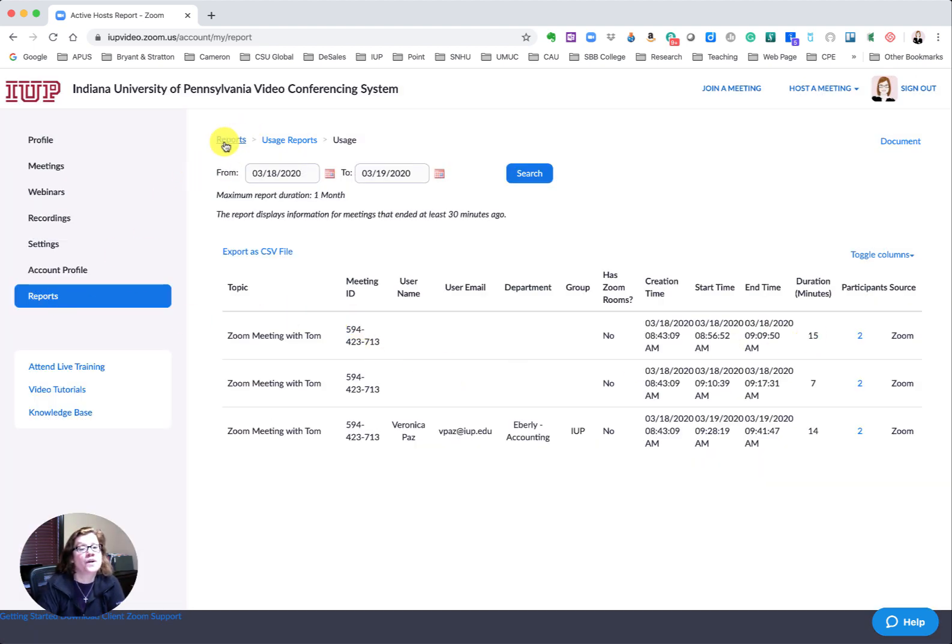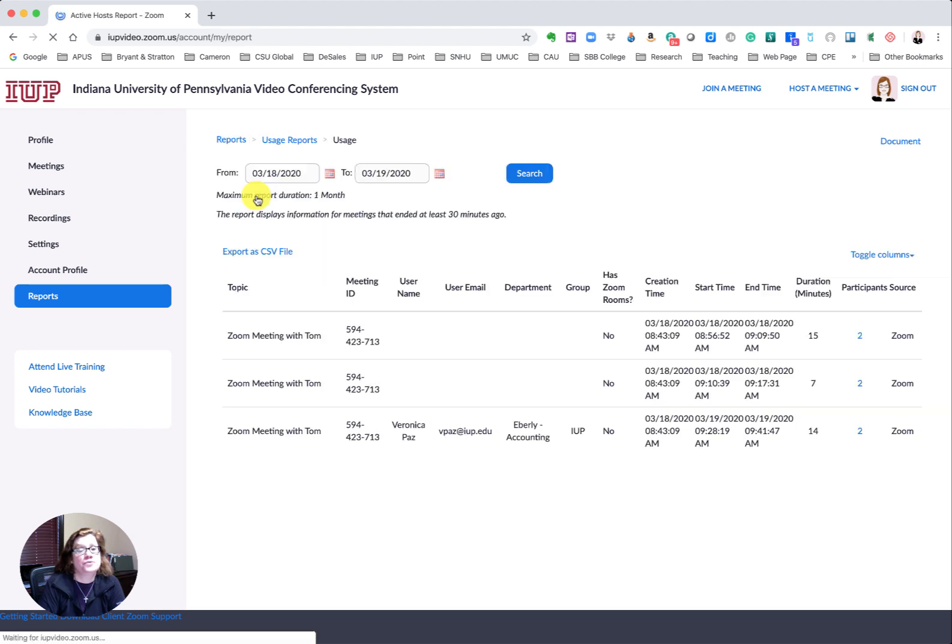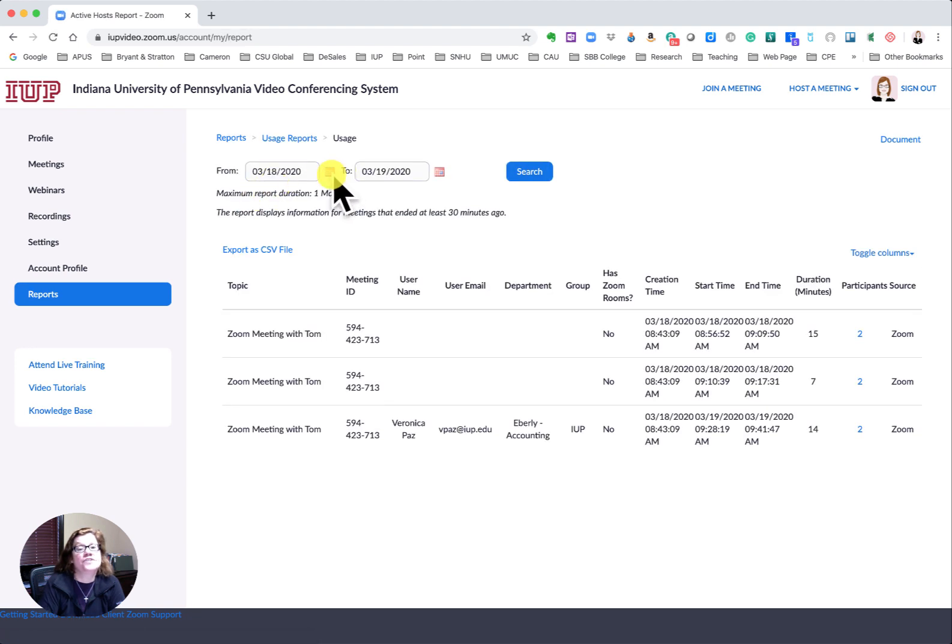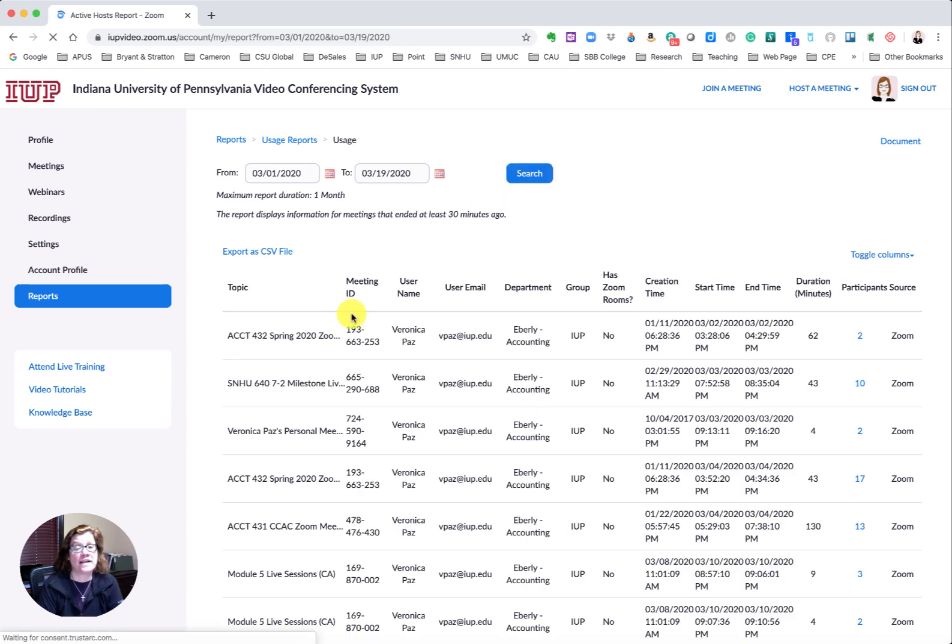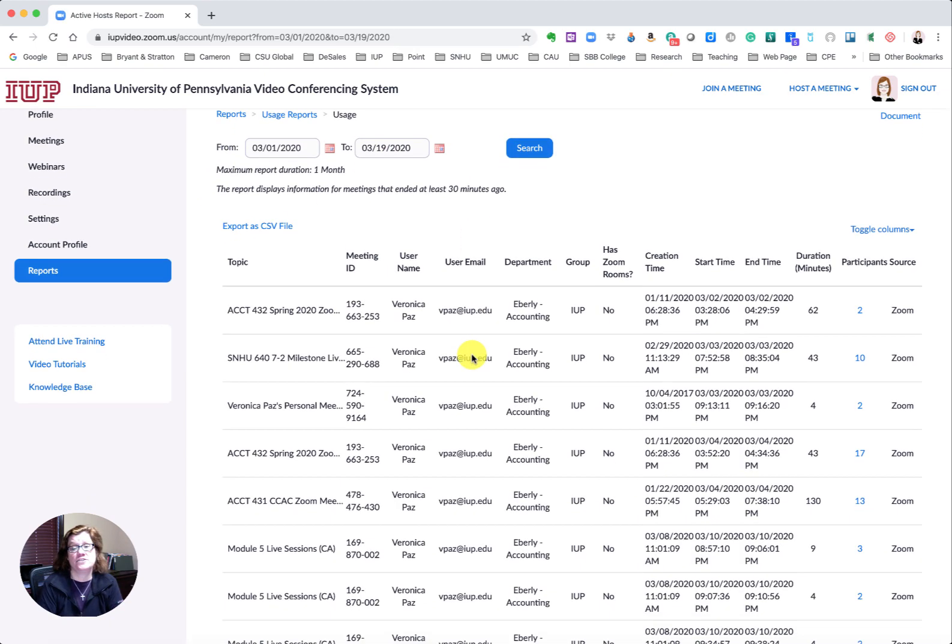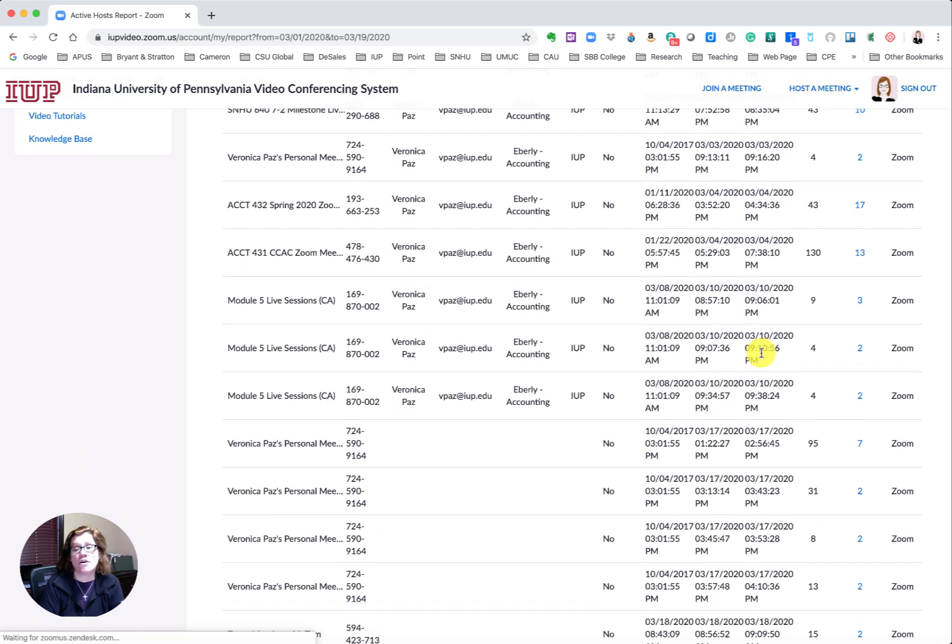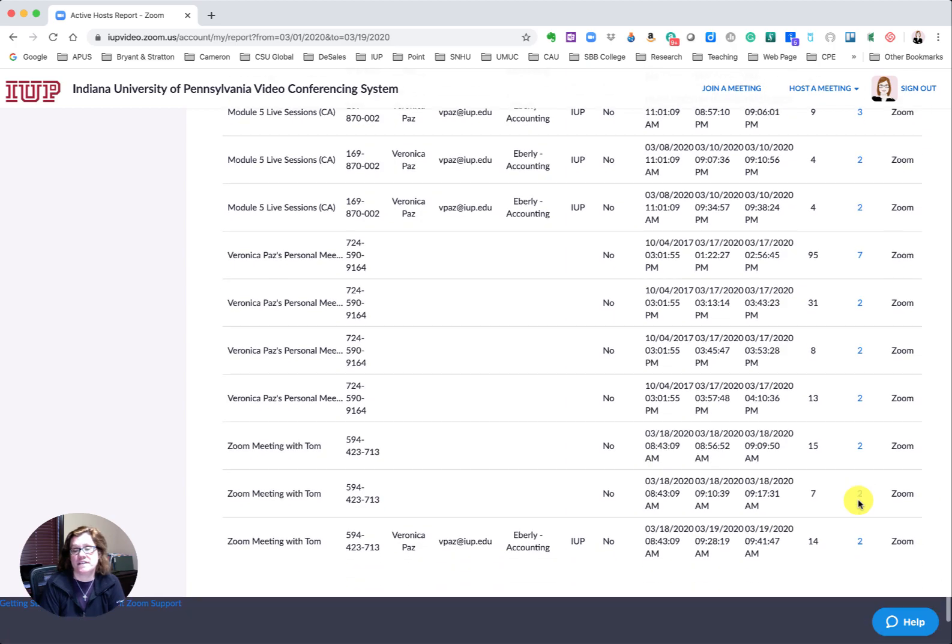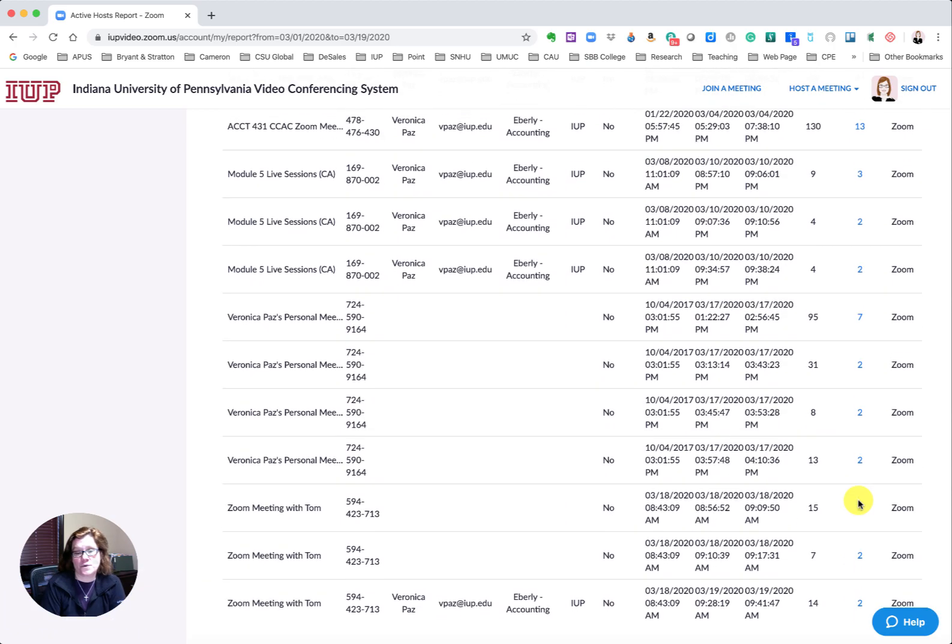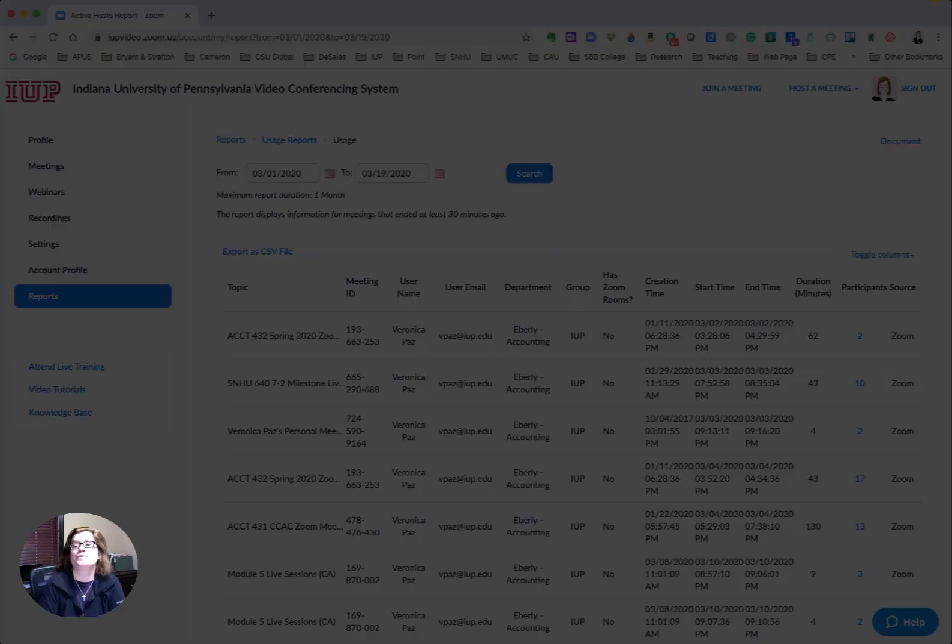Again, that's under reports and then you have your usage reports. You'll see here there's dates so you may want to scroll back through your dates and you can see all of the reports and how long people were on and basically what they were all doing. So hopefully that helps.